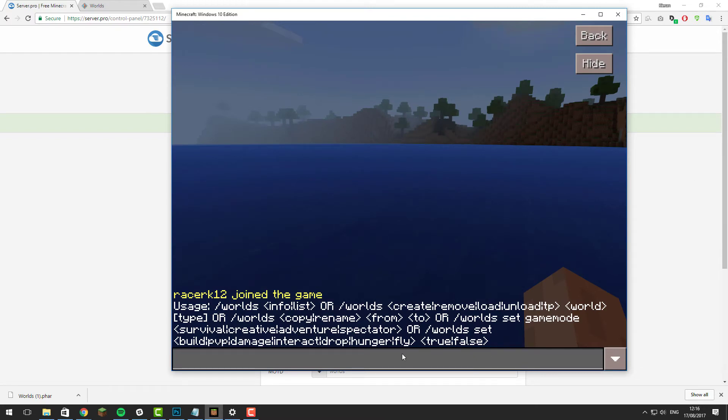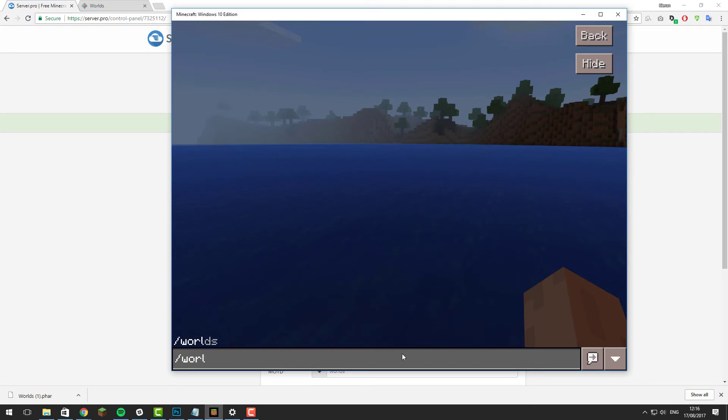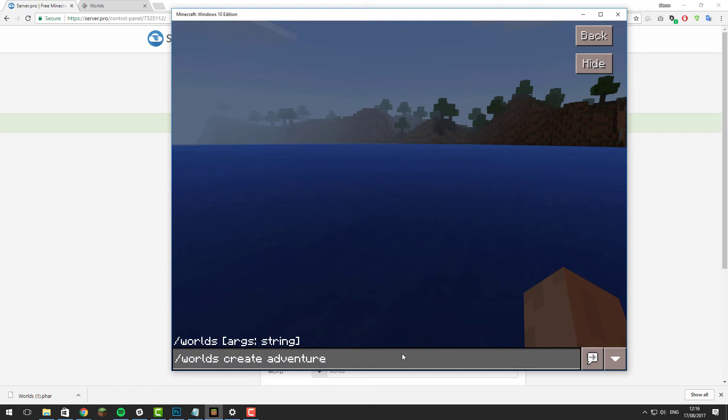Let's create a new world. To do this, type /worlds create and then give the world a name. I'm going to call this adventure and then we're going to give it a type. If you wanted it to be a flat world you would type flat, but I want it to be a normal world so I'm going to type normal.